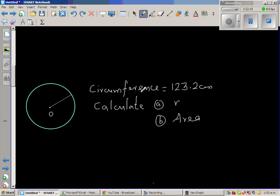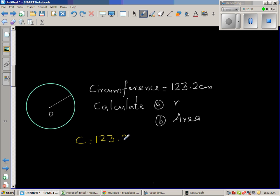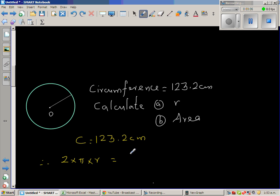The next question: you have been given a circumference and you have to find the radius, and then the area. What they have given is C equals 123.2 centimeters. Therefore I can say 2 times π times r equals 123.2.